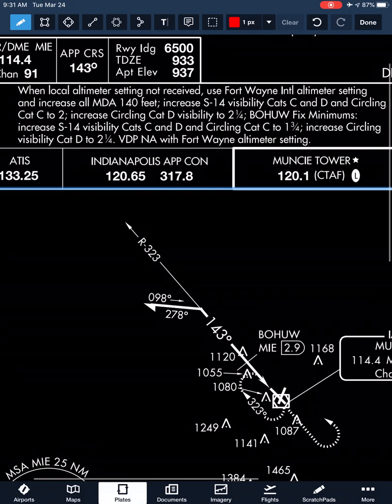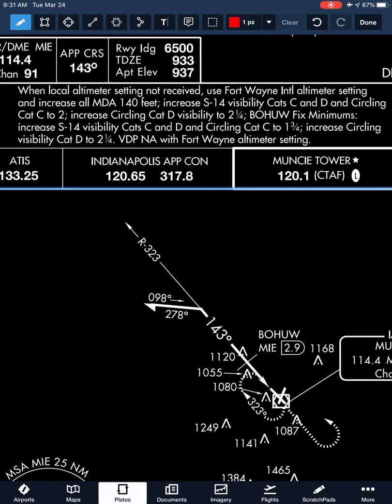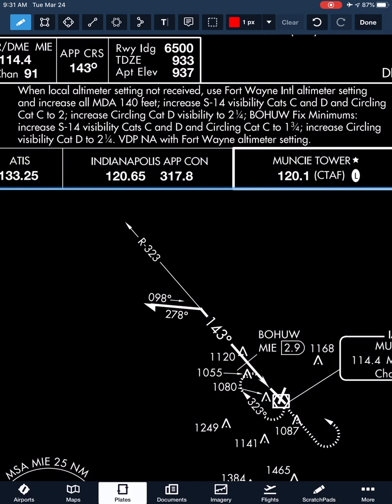Increasing our category D visibility to 2 and a quarter miles — pumping it up by a full mile. And when we use our BOHU fix minimums, we're increasing straight-in category C and D, category C to 1 and three-quarters, and increasing circling category D to 2 and a quarter. If we don't have a local altimeter setting, we cannot use the VDP when using the Fort Wayne altimeter setting.